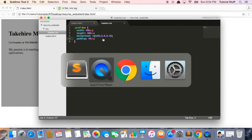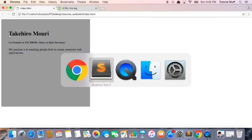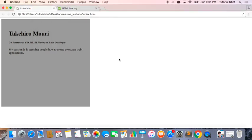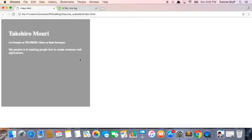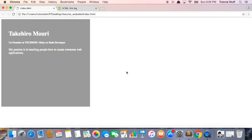What else do we need? Well, let's move on to the next thing. What would be nice is to make this text white. So what we can do is we can say color white, save it, and boom, we have white text. This is awesome.